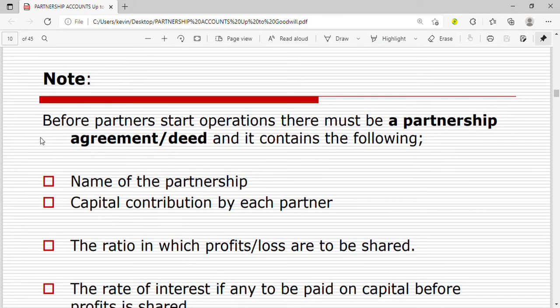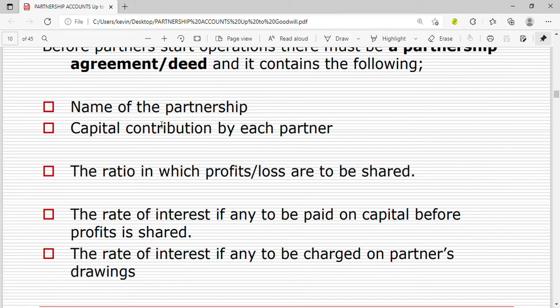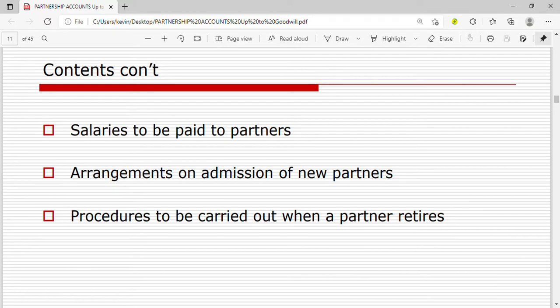Before partners start operations, there must be a partnership agreement or a partnership deed. This contains the name of the partnership, capital contribution by each partner, the ratio in which profits or losses are to be shared, the rate of interest if any to be paid on capital before profits are shared, the rate of interest if any to be charged on partner drawings, and the salaries to be paid to active partners.